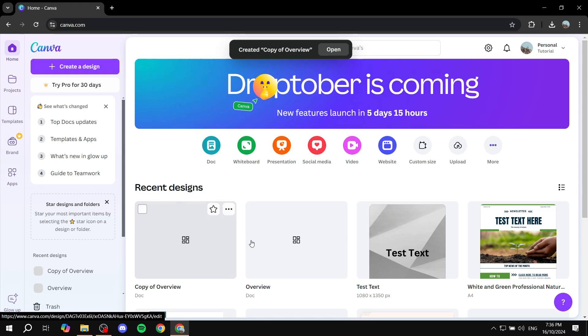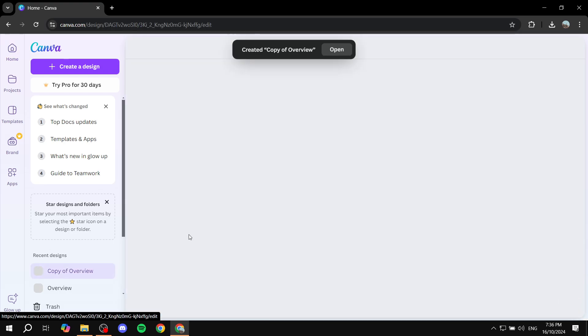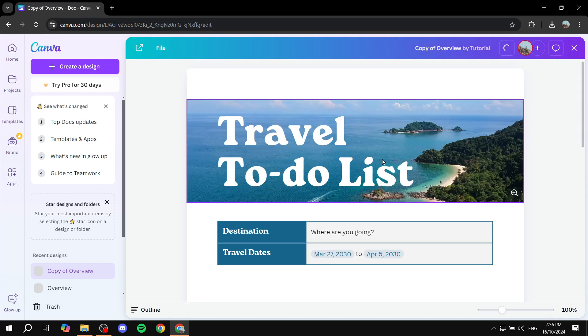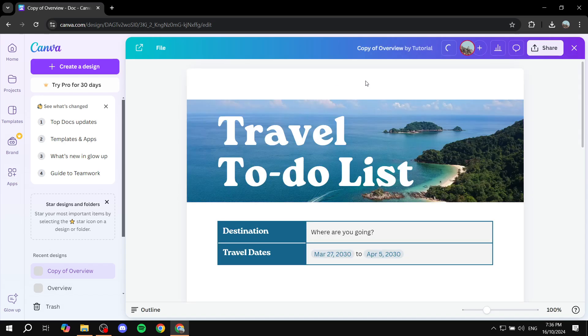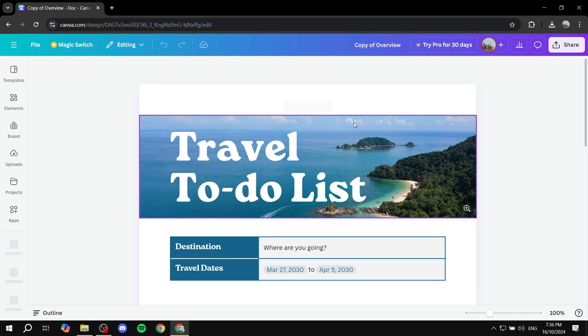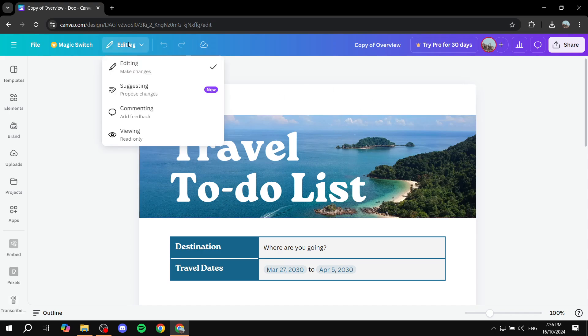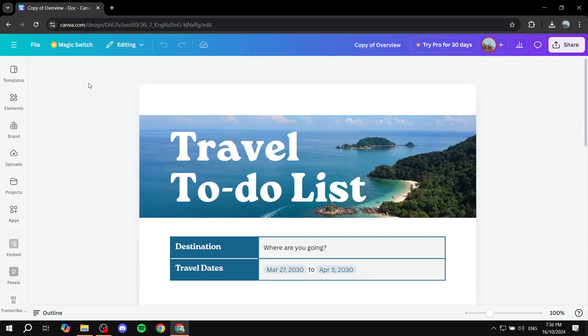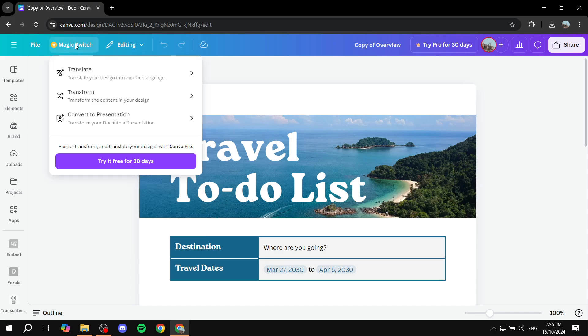So just go and click on the copy or the proper one. It doesn't really matter. I'll just use the copy here and then basically all you need to do is just go ahead. Once you actually start editing your doc, you will need to go to the magic switch on the top left where it says premium, but not everything is premium. We can actually do it for free. Click on it. And then from here, we want to click on convert to presentation.